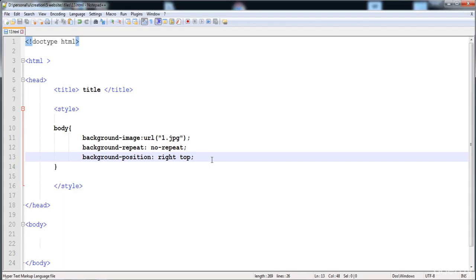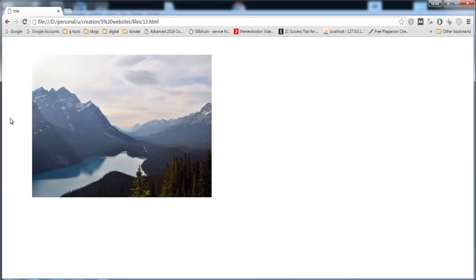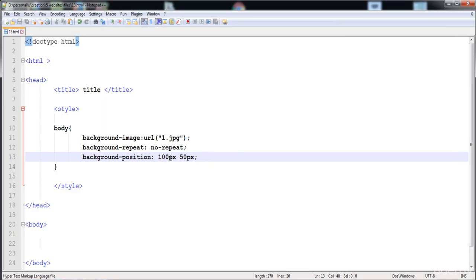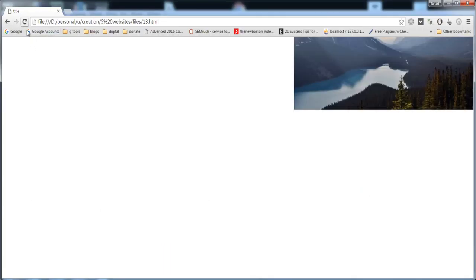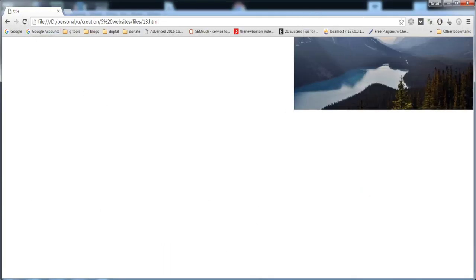You can also give values like 'left bottom', 'right bottom', and 'left top'. You can also give numeric values — for example, 100px for the x-axis and 50px for the y-axis, and you can see the image is positioned 100 pixels on the x-axis and 50 pixels on the y-axis. You can also give percentage values, such as 100% and 50% on the y-axis.